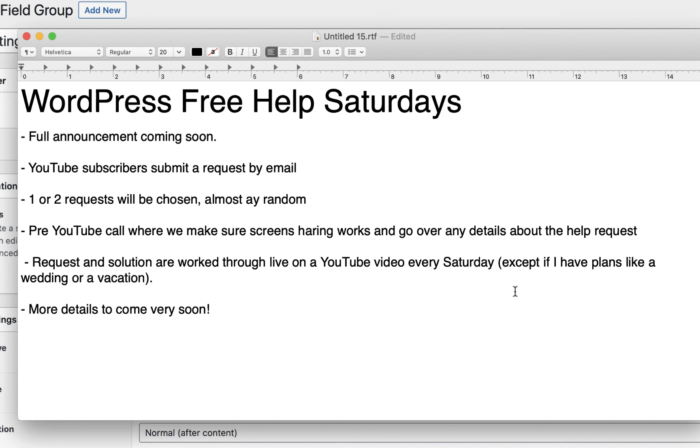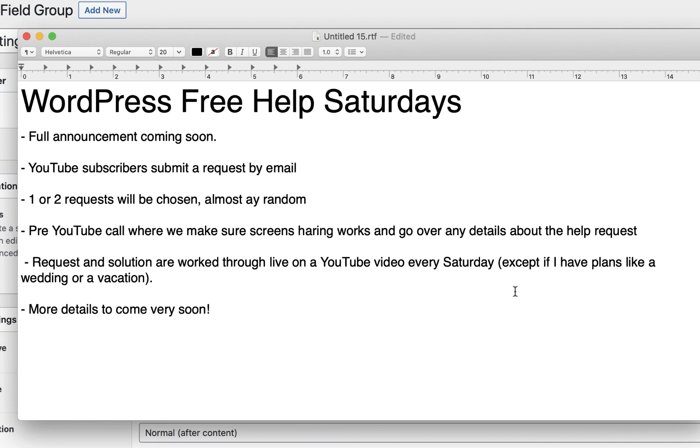I'll be doing a free one hour one on one help session with you live on YouTube every Saturday for an hour. Obviously, I can't accommodate everyone. So a request would be submitted to my email and I'll choose one or two a week almost at random. I'll be choosing one and then we'll set up a pre YouTube call to make sure we're good to go on screen sharing.